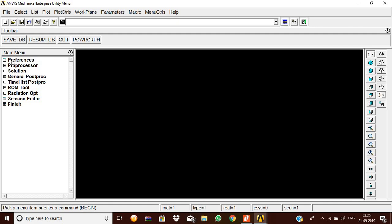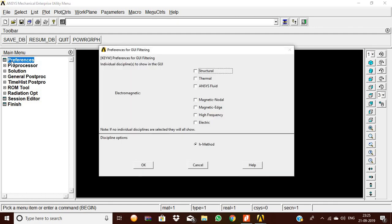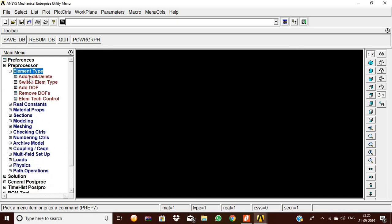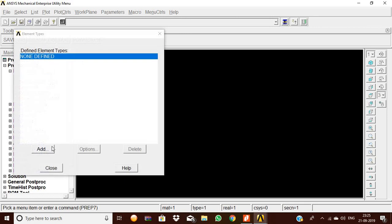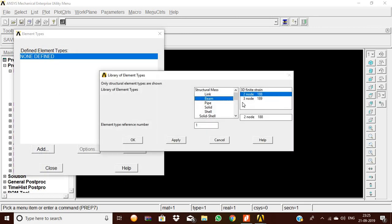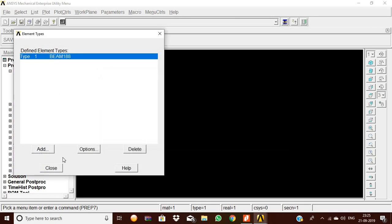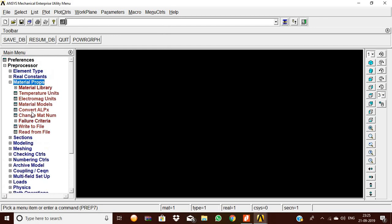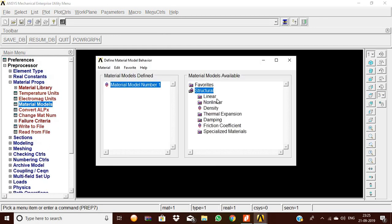Using ANSYS software, we go to Preferences and set Structural with H-method. Then in the Preprocessor, go to Element Type, Add/Edit/Delete, Add, and select Beam 188. Click OK and then Close.